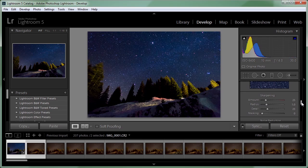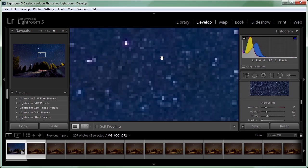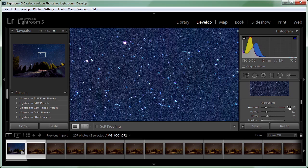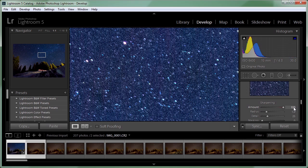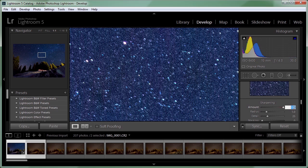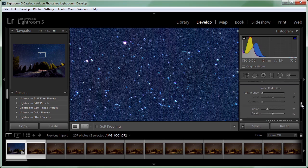As you can see Lightroom applies a sharpening by default. It's set to 25% and if we increase it we are going to introduce and make the noise even more noticeable and we don't want that. I'm going to set this amount to zero because I don't want any sharpening here.